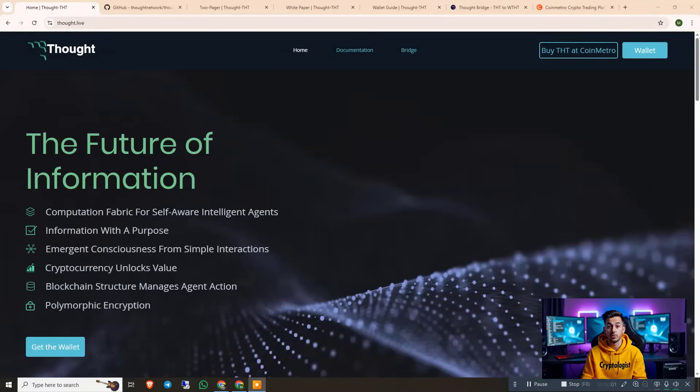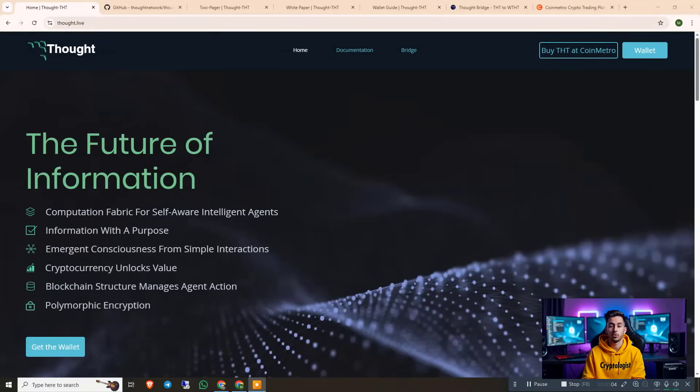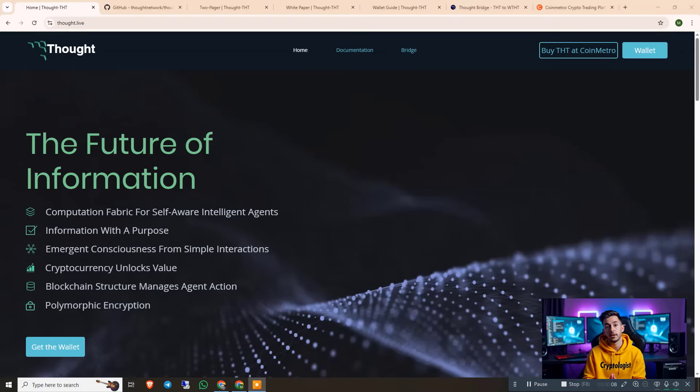Hello crypto followers, welcome back to my YouTube channel. Today in this video I am going to show you an amazing project where the future of information and intelligence comes together.